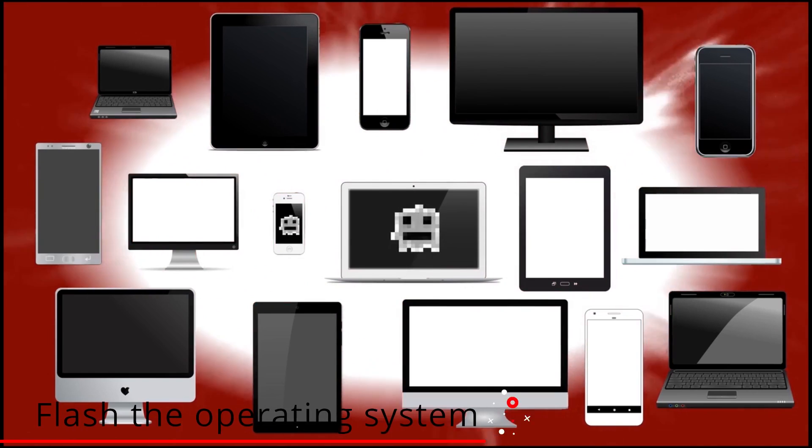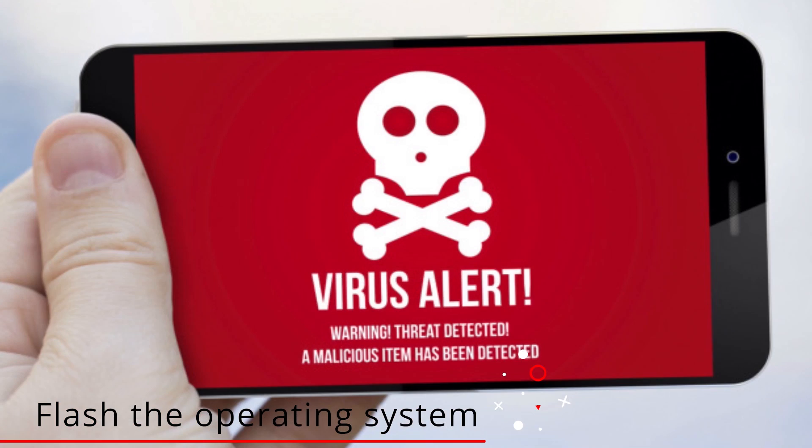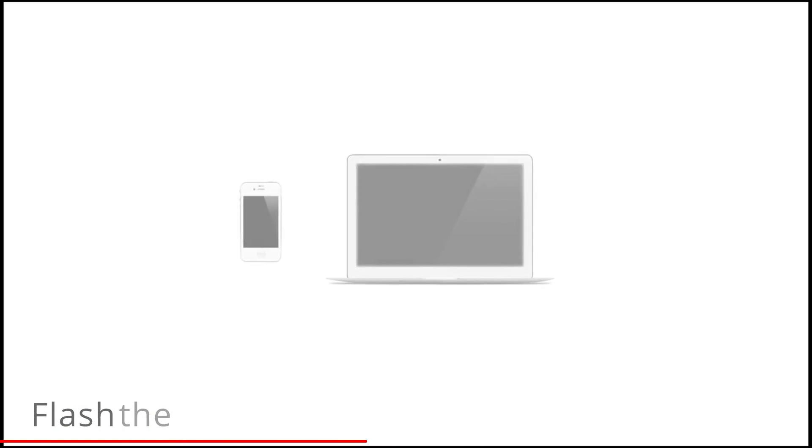The main thing that disturbs the affected device user is that it cannot be removed easily, and there is a need to reflash the whole operating system to get rid of it.